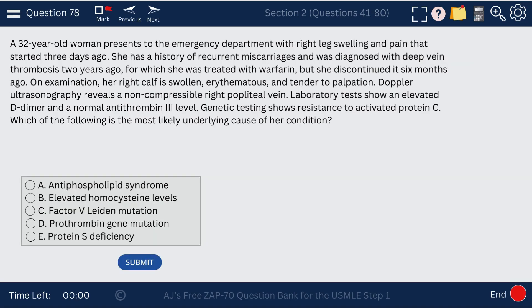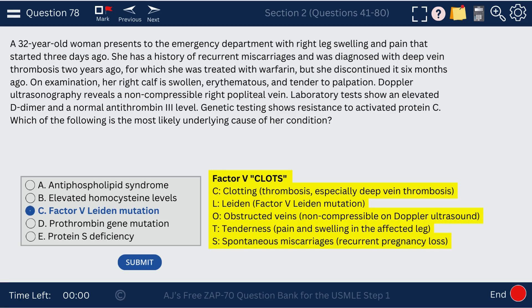Question 78. A woman with clots and miscarriages — this is not antiphospholipid syndrome because we see resistance to activated protein C. This is factor V Leiden mutation, where we see clots, obstructed veins, tenderness, and spontaneous miscarriages.